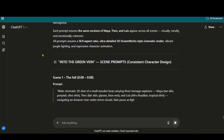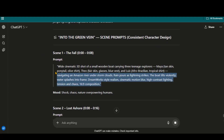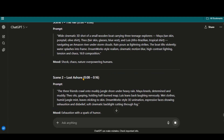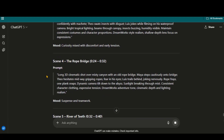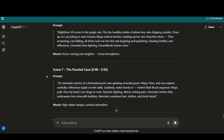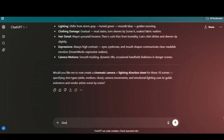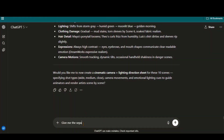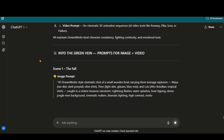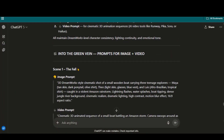And here are the scene prompts. To get better results, I will now ask it to give separate prompts for images and videos. And now we have separate prompts for both.